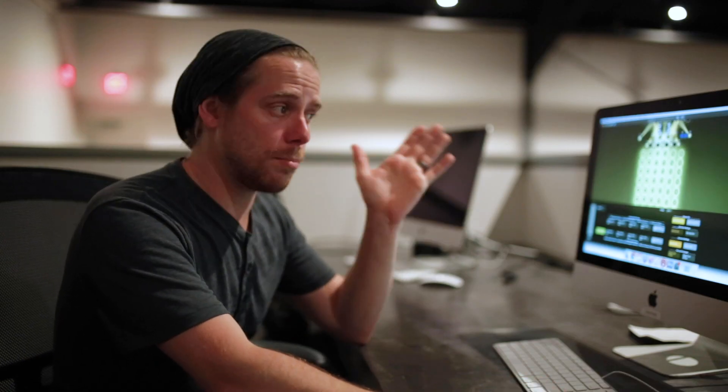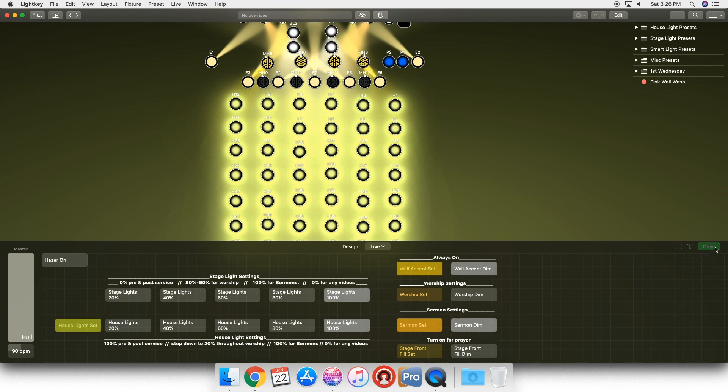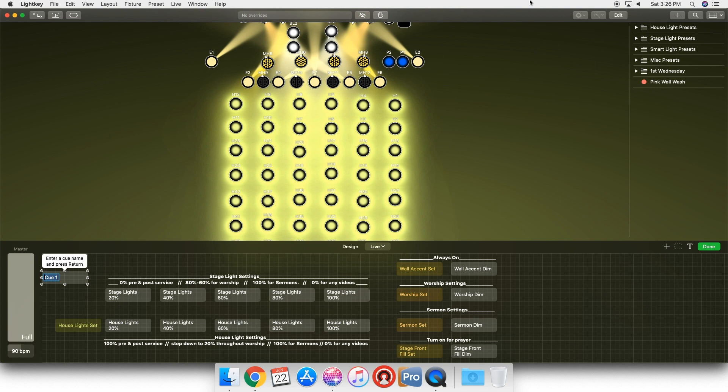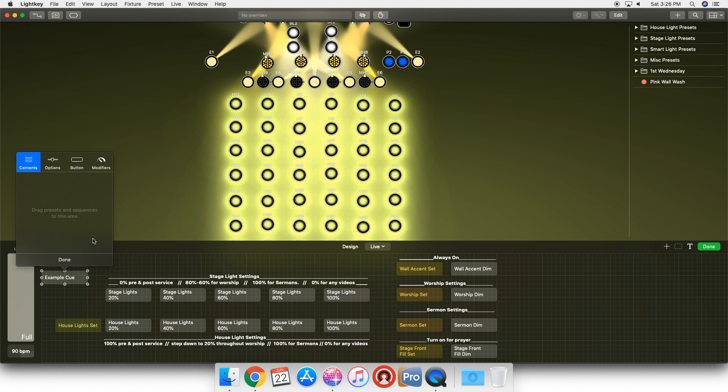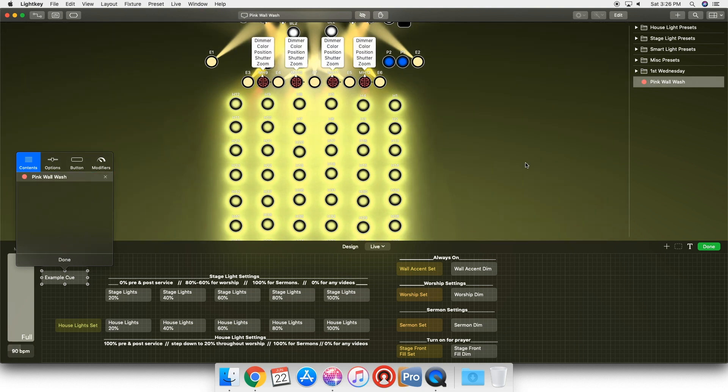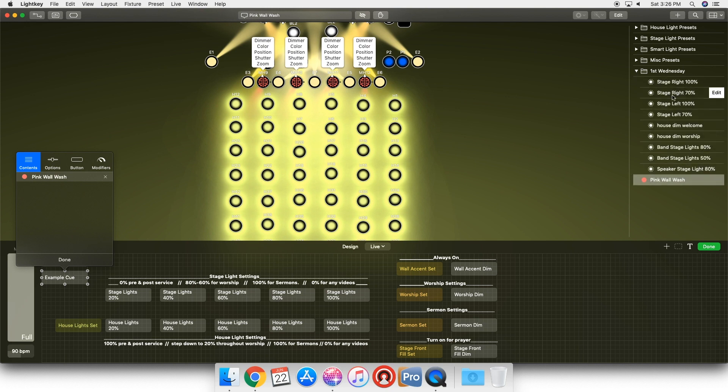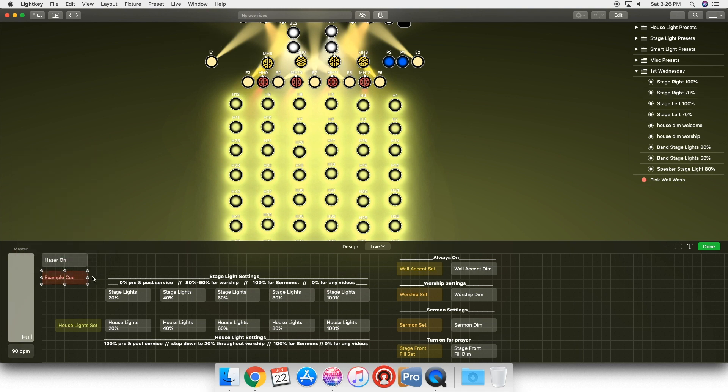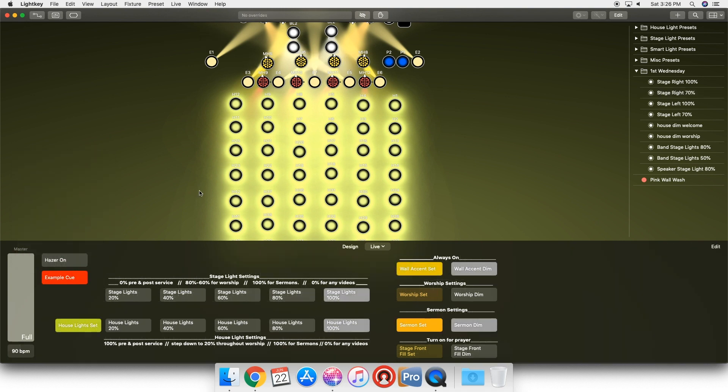Now these buttons aren't just tied to one preset. You can click on this edit button, add a button here, name it whatever you want, and you can assign multiple presets to that cue. So let's call this cue, example cue. If I double click on it, then I can go into the contents and I can drag in multiple presets here and I can set my fade in time for both those, fade out time for both of those, done. And then when I click off that, it's gonna fade out in two seconds. When I click on that, it's gonna fade in in two seconds.